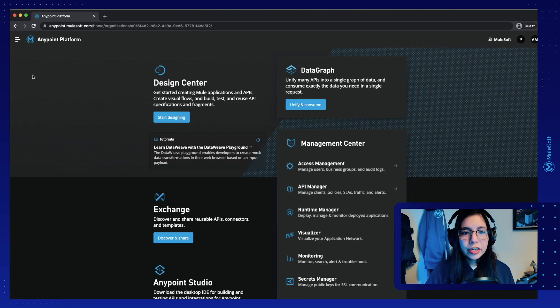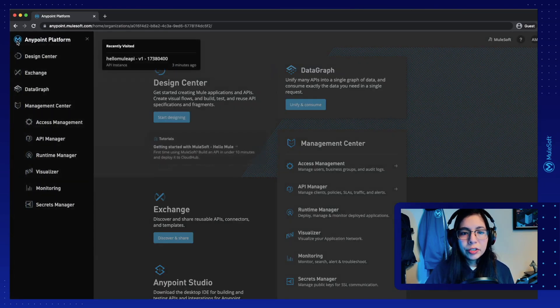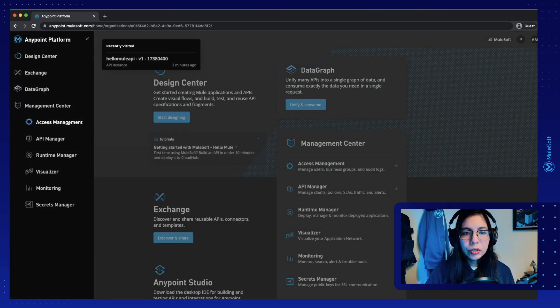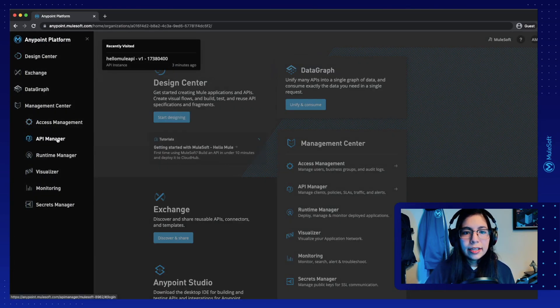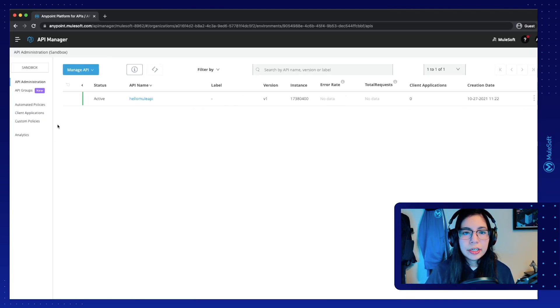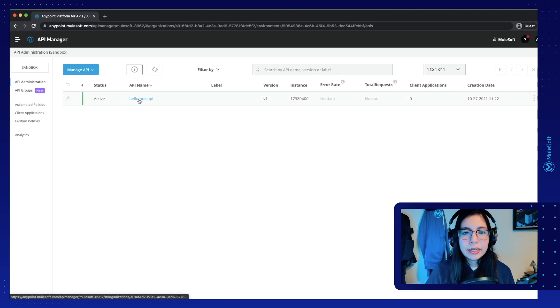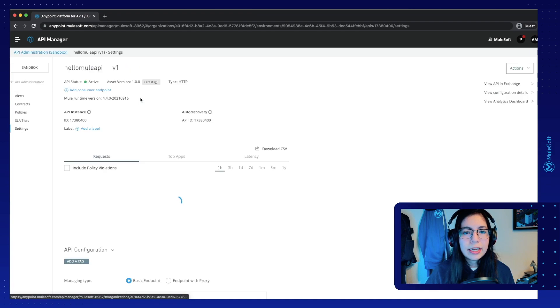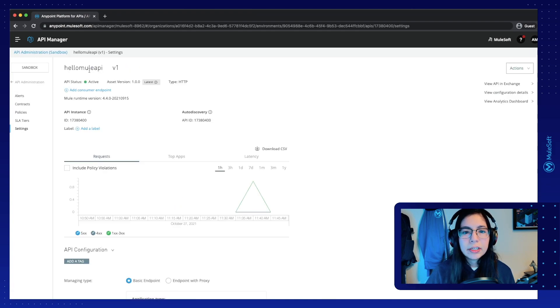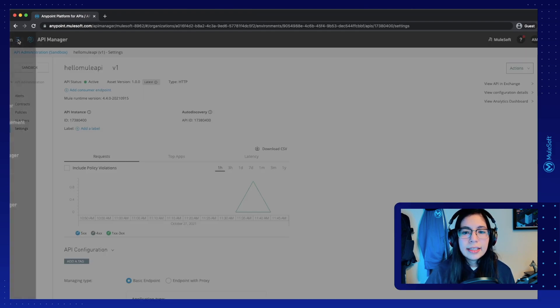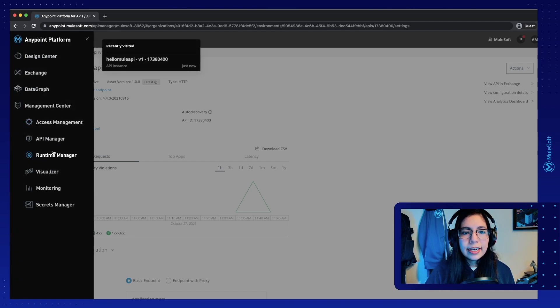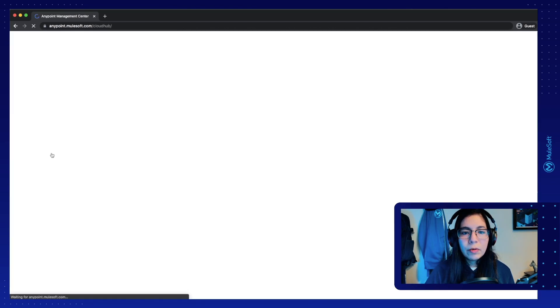Again, just to make sure that you have all of the configuration ready for this tutorial, in the last video we set up our API Manager application right here. We set up our HelloMule API. If you click on it, you will notice that this is active,